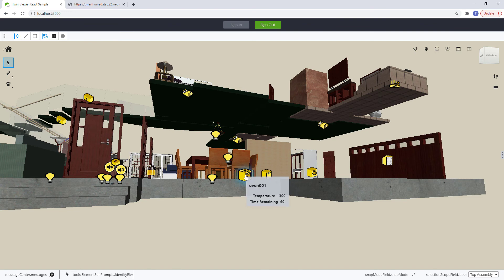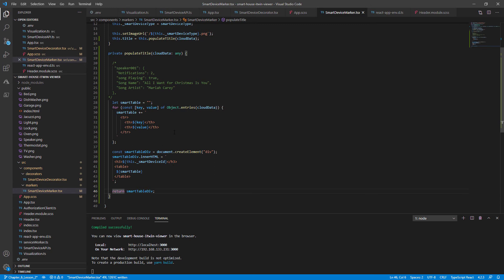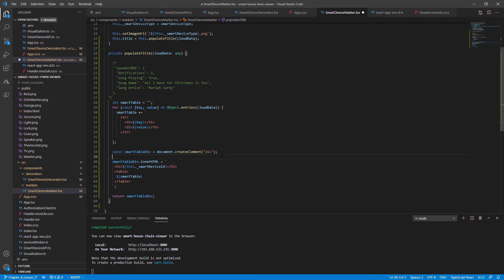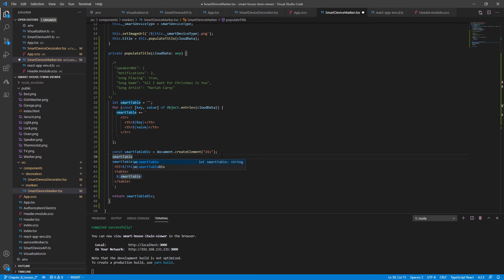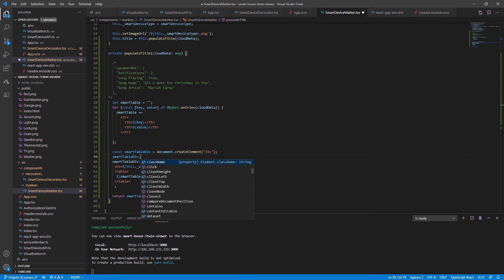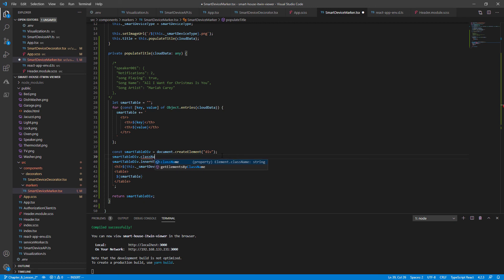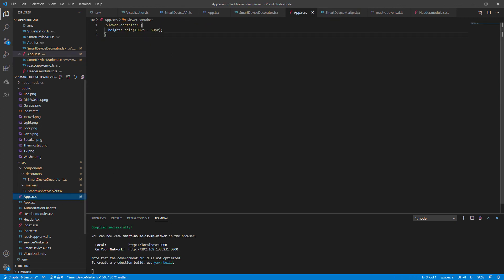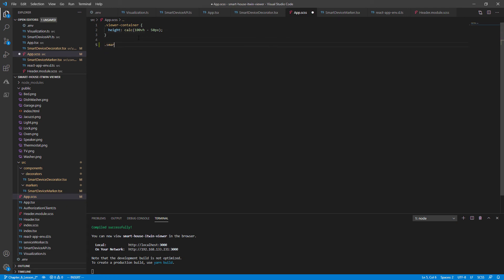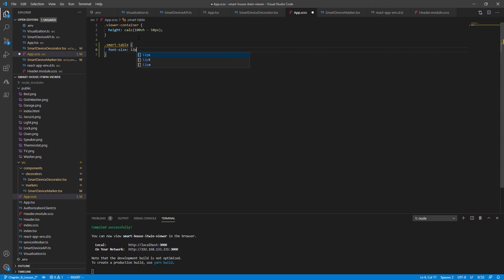So let's go back and add some CSS. To better scope our CSS, we're going to declare the class to be smart device table. Go to the SCSS file and let's keep the table fairly clean. We're going to have a font size of 12 pixels. You can change it to whatever you like.